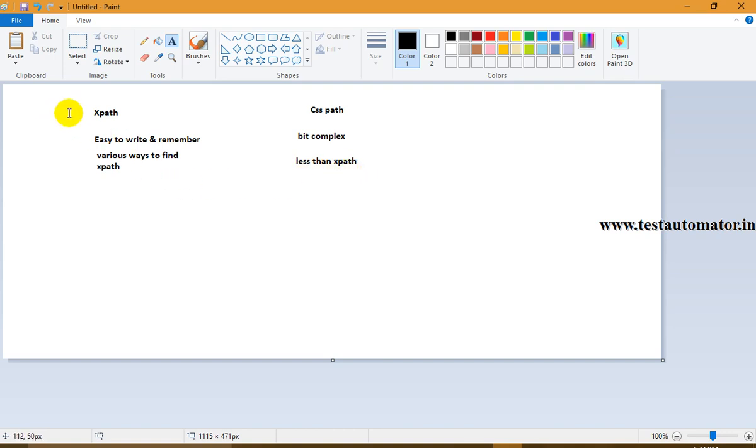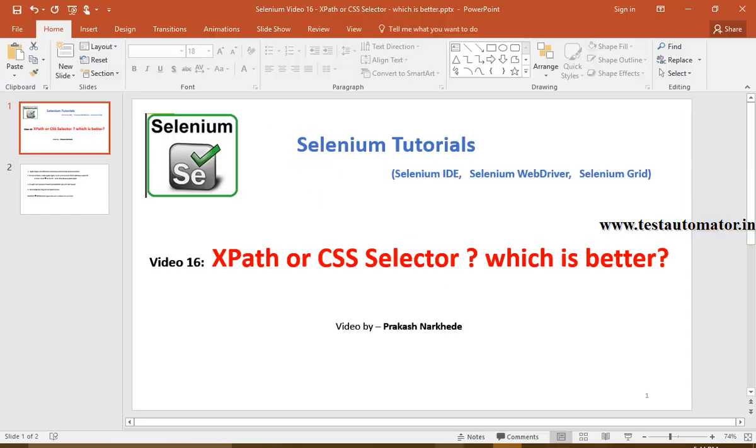You can refer to my previous videos on how to write XPath, customize XPath, and customize CSS path.